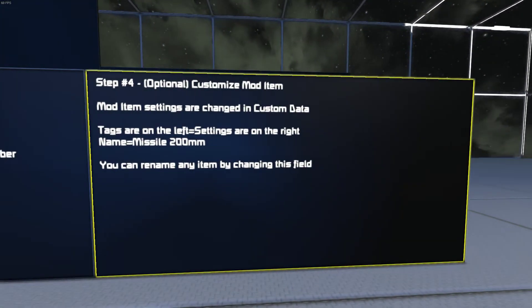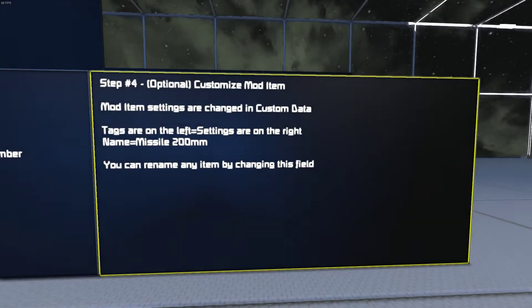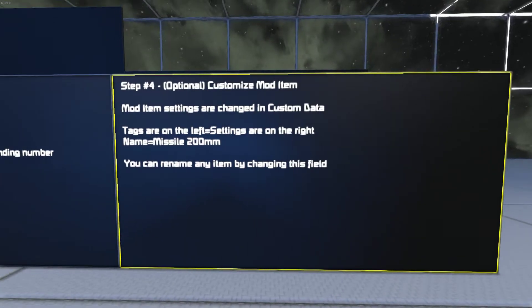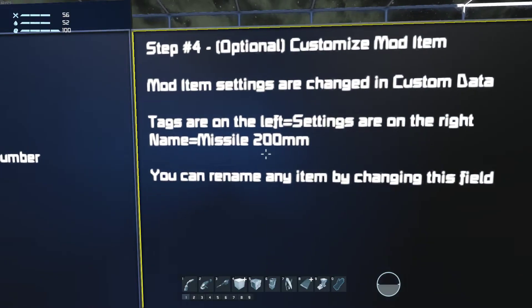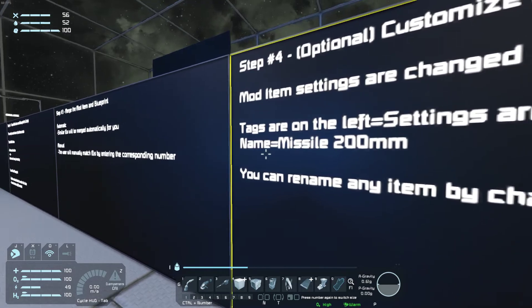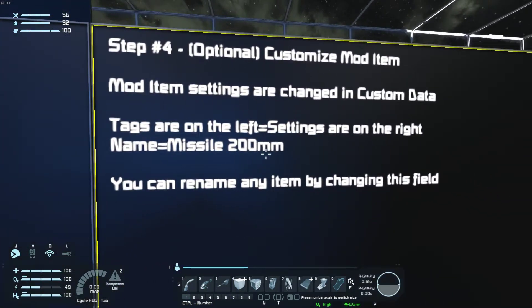Last step is customizing the mod item in the custom data. Find the tags on the left and settings on the right. For example, this one is names missile 200mm.